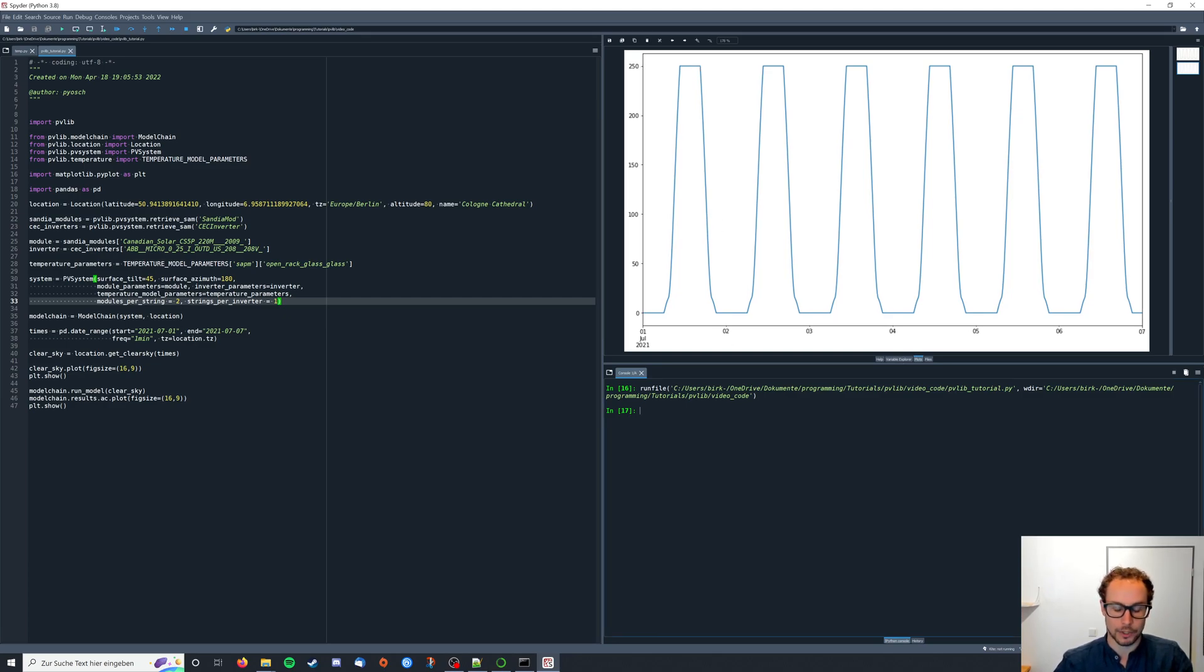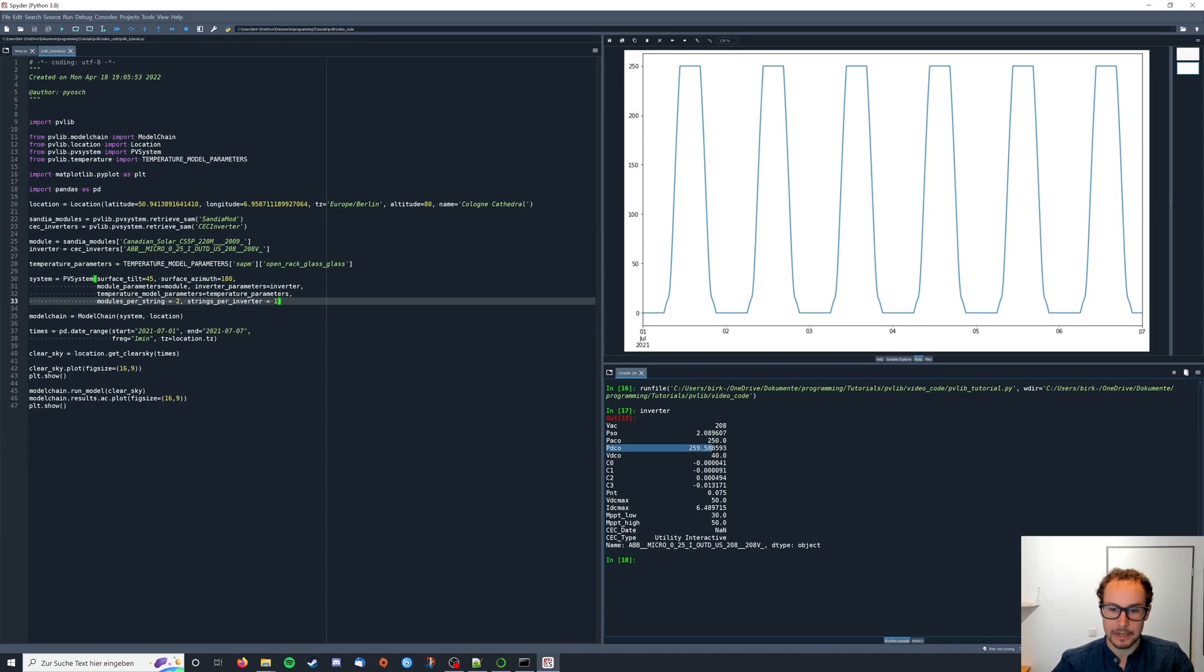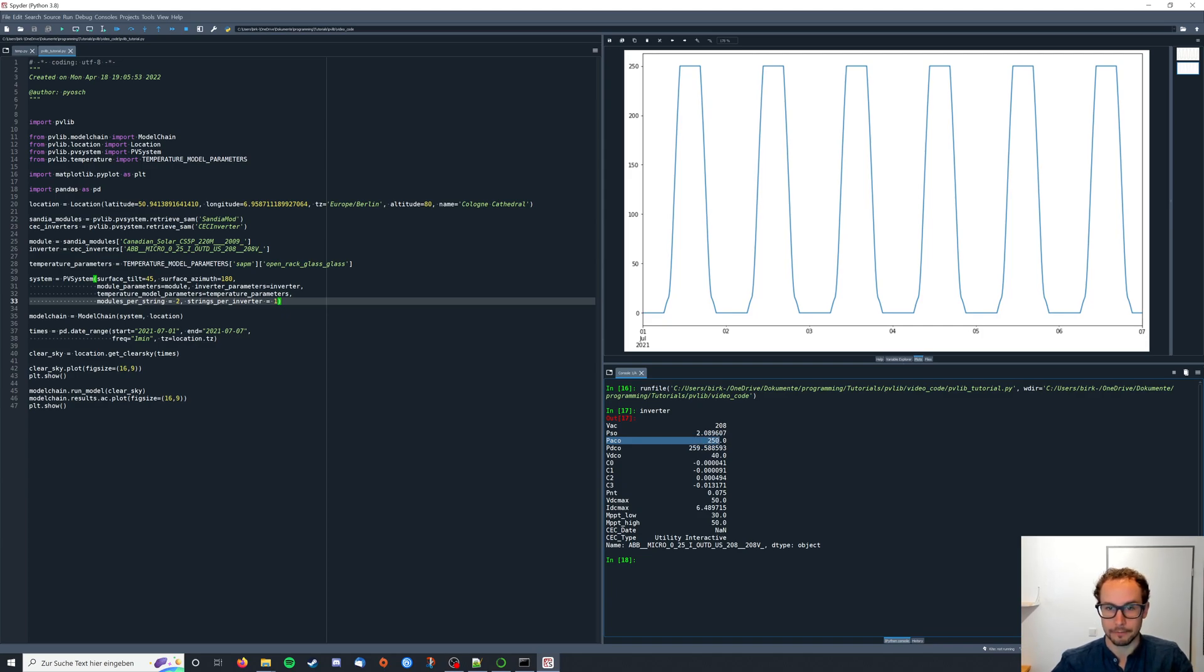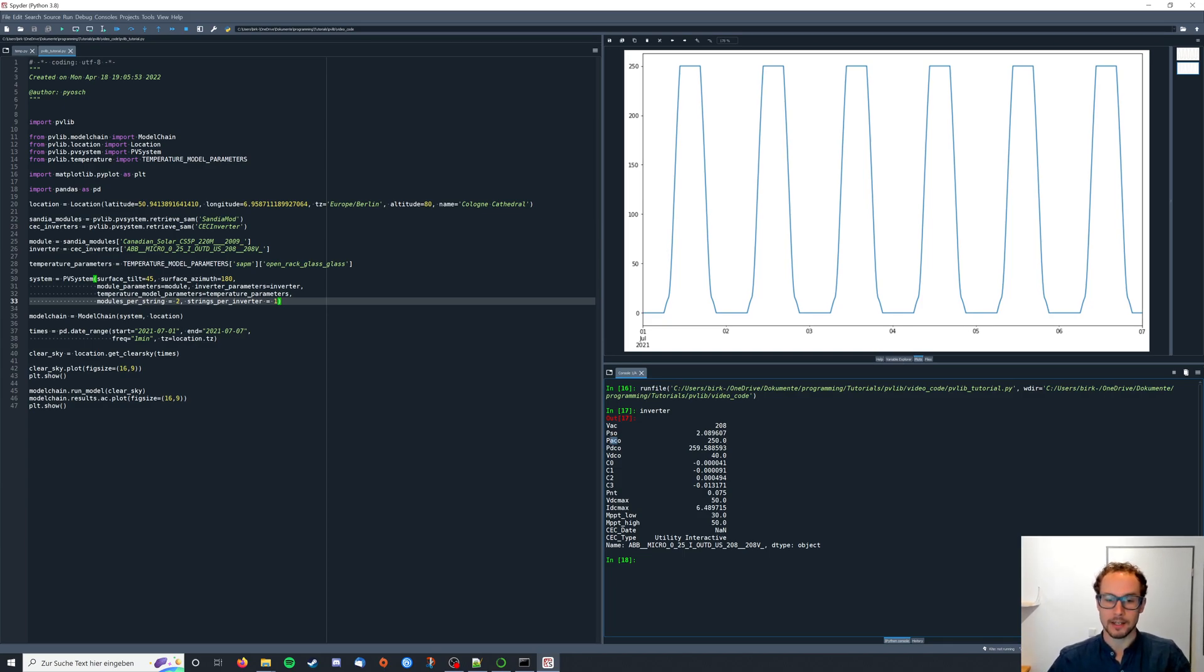We're gonna look at our inverter in the Python console down here and when we look at the power values of our inverter the direct current power is 259 and the AC power is 250. This is basically the reason why our output is cut off here because we're looking at the AC output of our whole system.